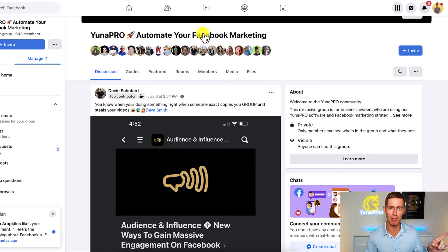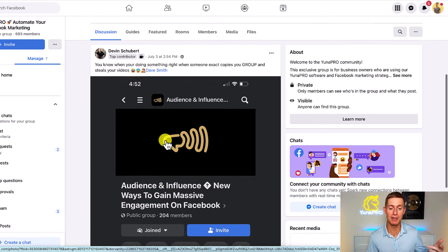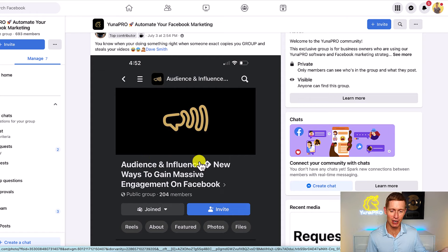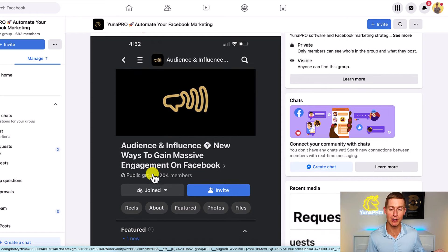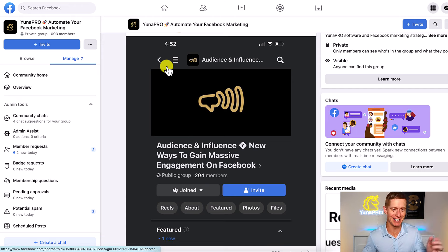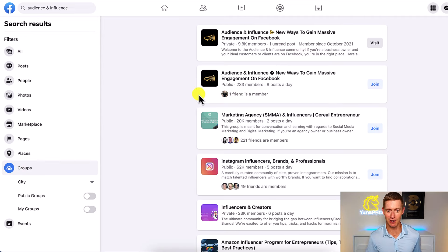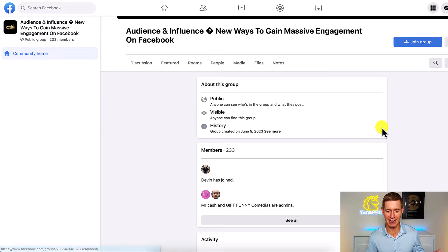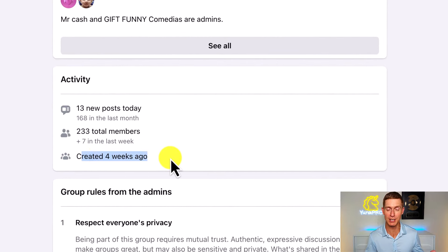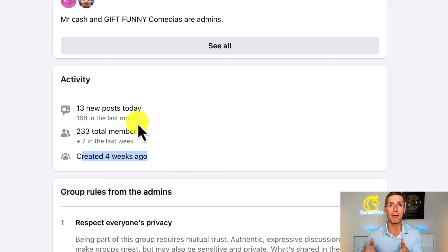One of our clients in our UniPro program posted this just the other day. Devin says, 'You're doing something right when someone exact-copies your group and steals your videos,' and he tagged me, Dave Smith. He posted an image of another group with the exact same title — Audience and Influence: New Ways to Gain Massive Engagement on Facebook — but it only had 204 members. That's clearly a scam. Devin was doing me a favor, saying someone's impersonating you. So I went to Facebook search and typed in 'Audience and Influence,' filtered by groups, and there it was — now 233 members, eight posts a day. I clicked on the group to look at the stats and you can see it was created just four weeks ago. So clearly my group, created over a year ago, was the original. This group is just trying to steal my branding and momentum. I want Facebook to help me put a stop to this.